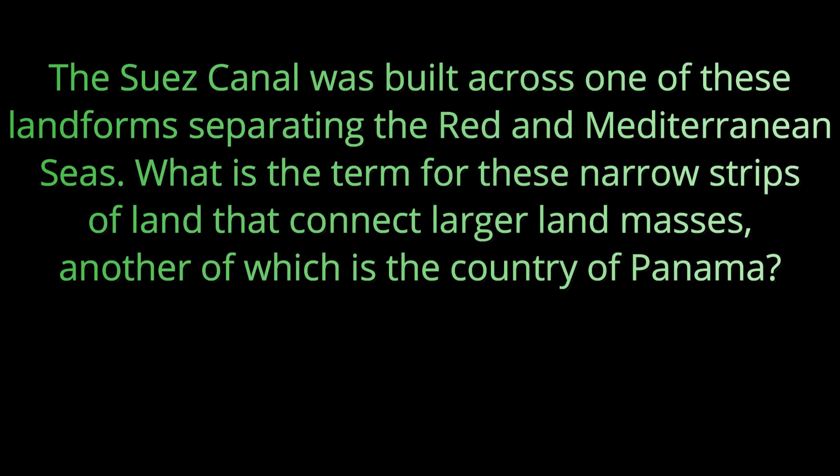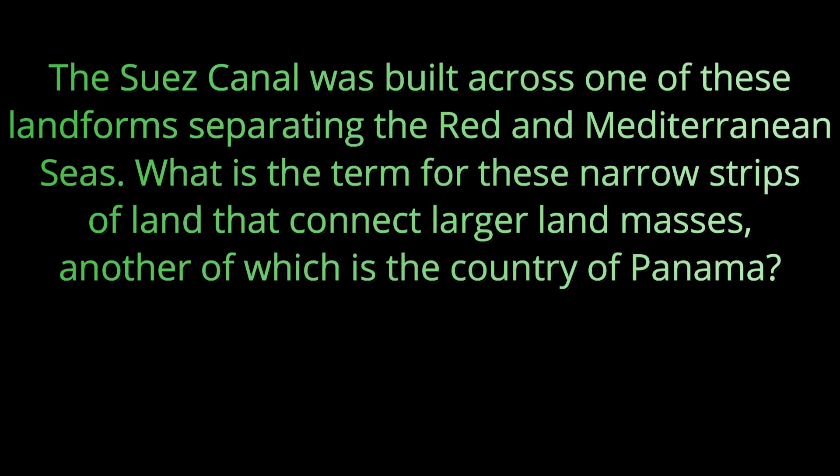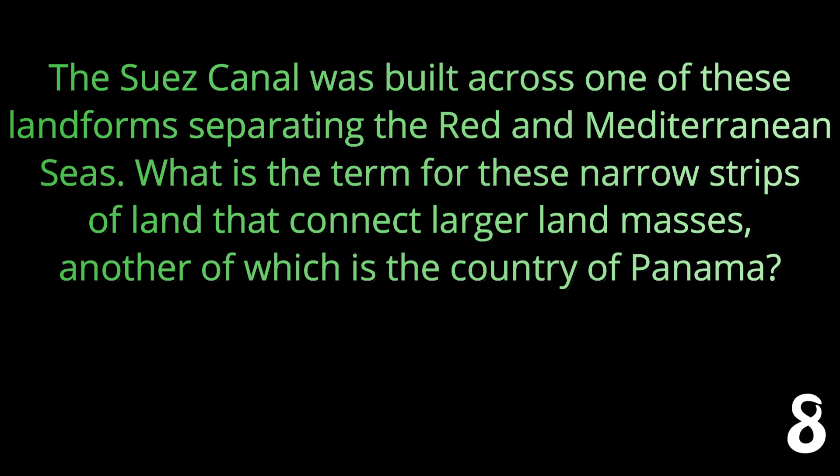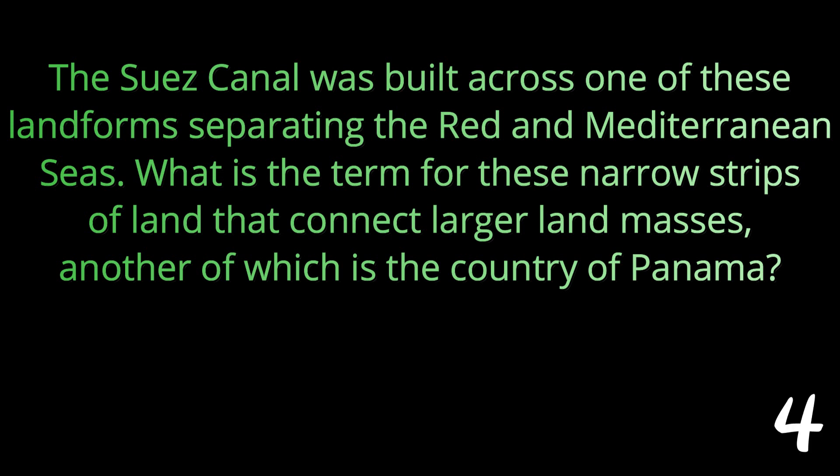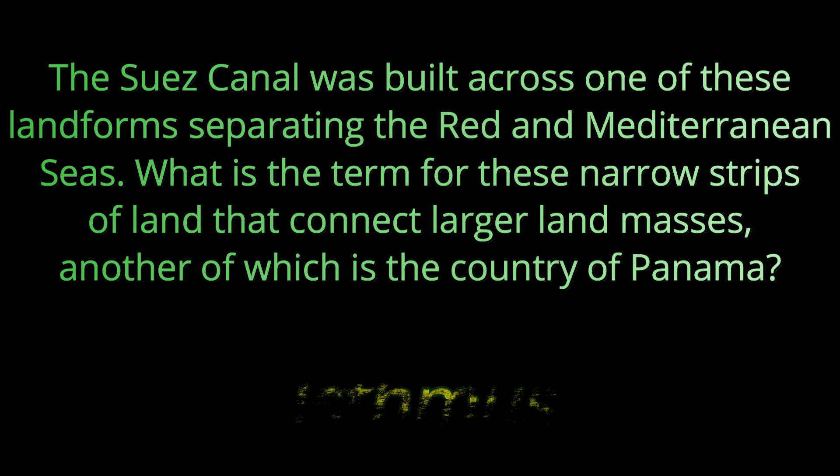Question number nine: The Suez Canal was built across one of these landforms separating the Red and the Mediterranean Seas. What is the term for these narrow strips of land that connect larger land masses? These skinny strips of land that connect larger land masses are called an isthmus.